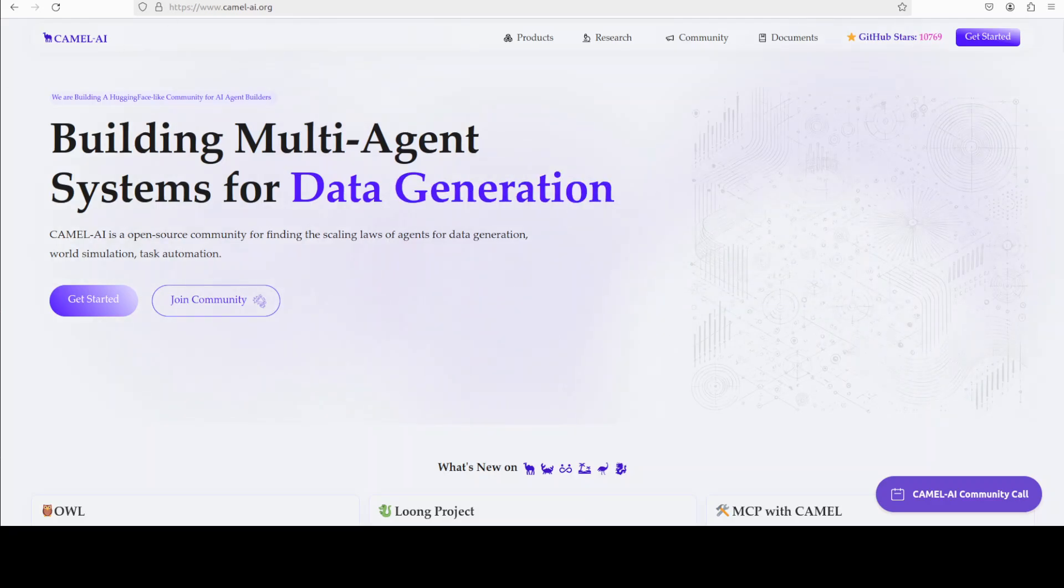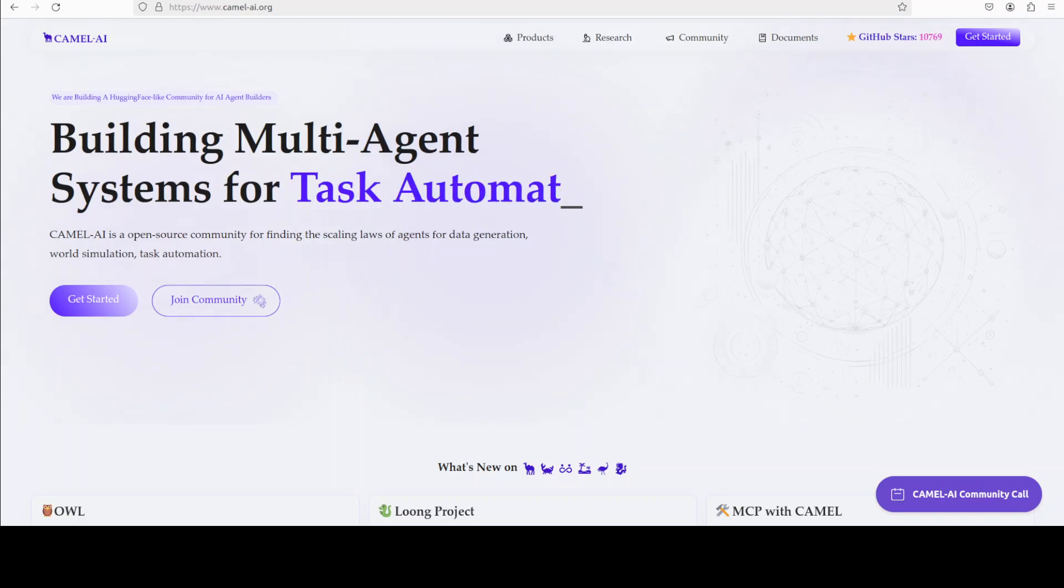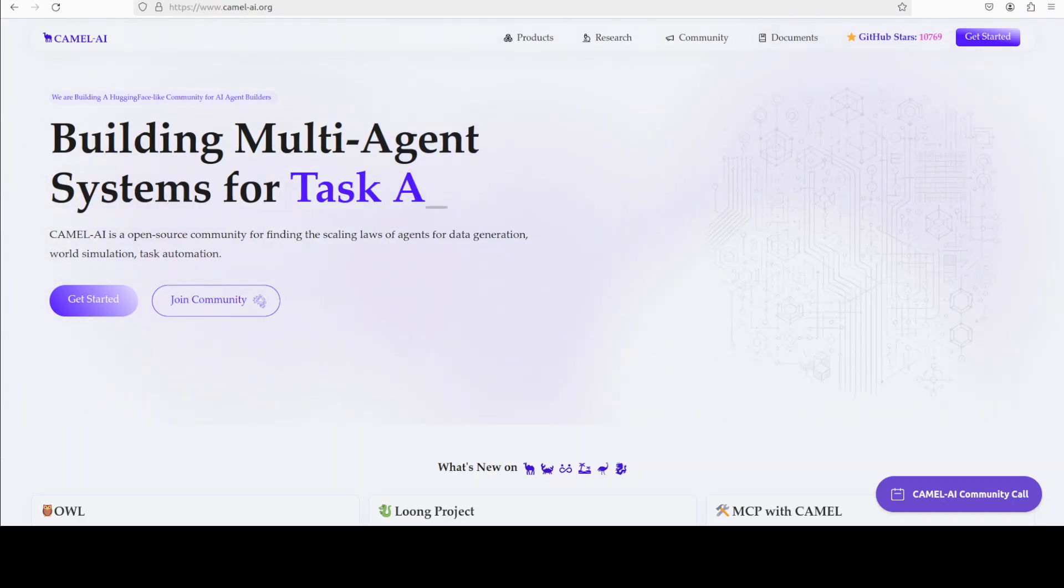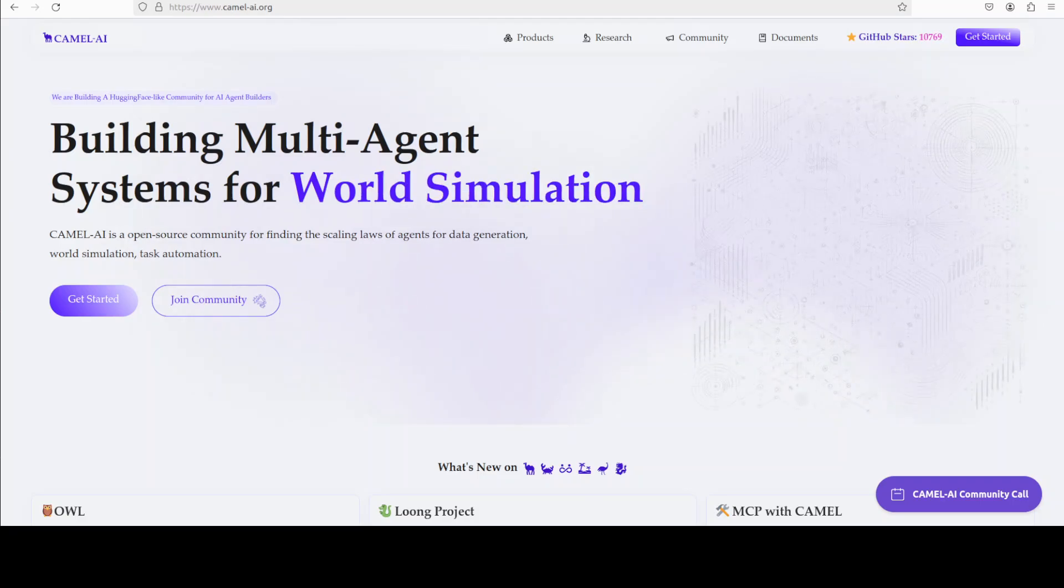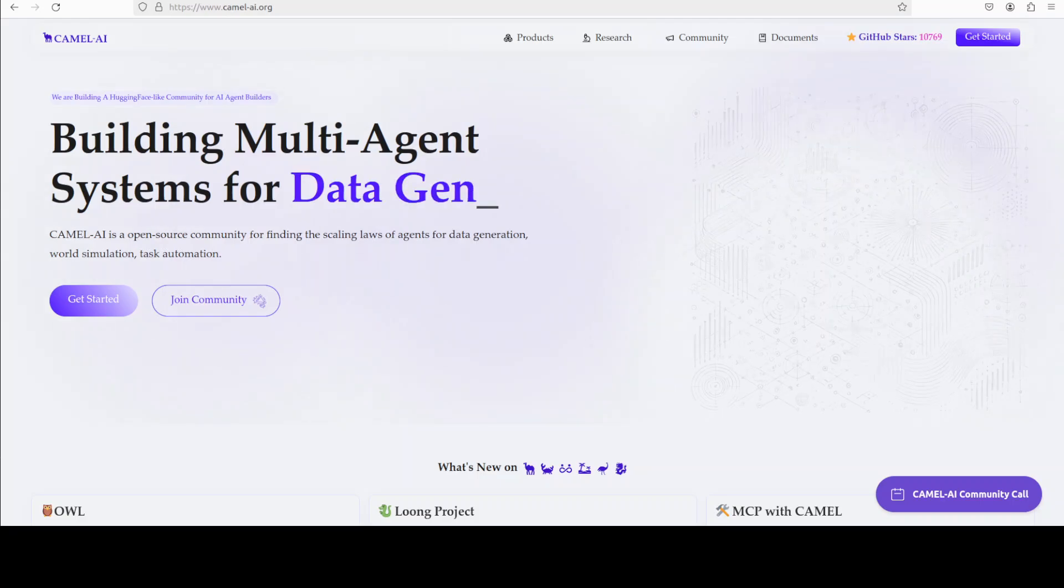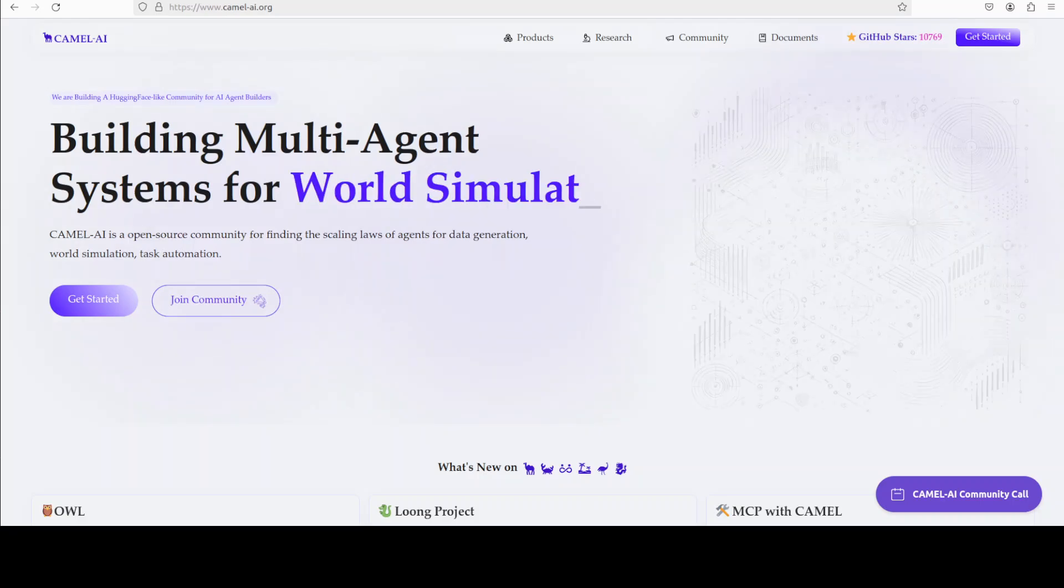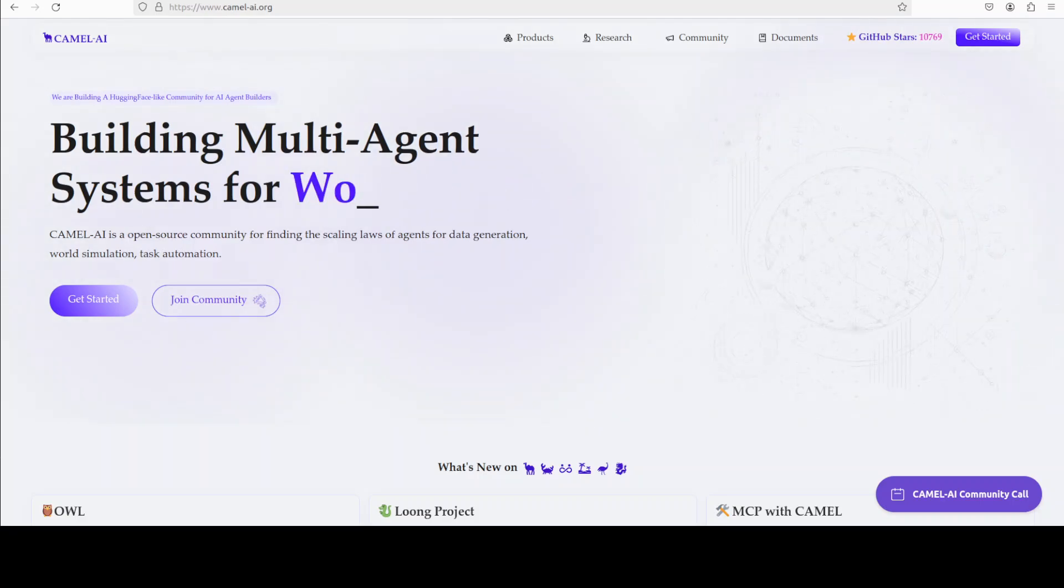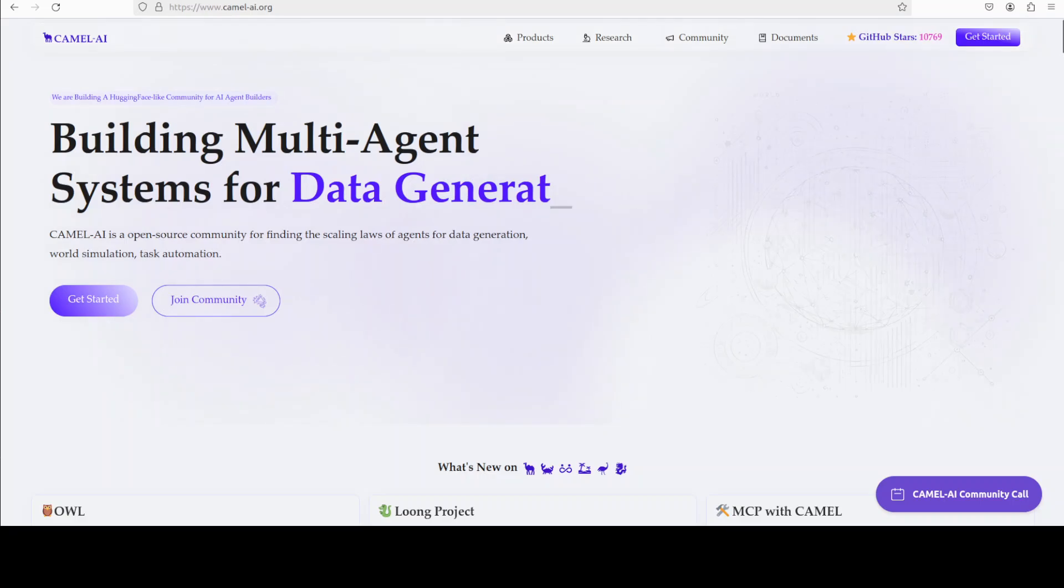And meanwhile let me also introduce you to the sponsors of the video who are Camel AI. Camel is an open source community focused on building multi-agent infrastructure for finding the scaling laws of agents with applications in data generation, task automation and world simulation. And I will also drop the link to their website in video's description.